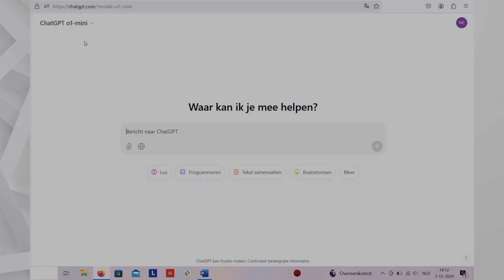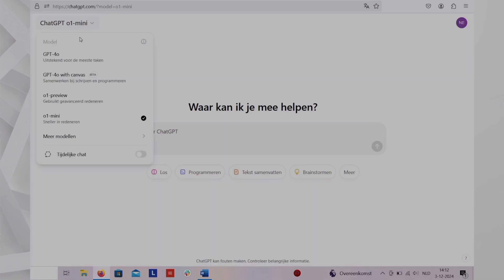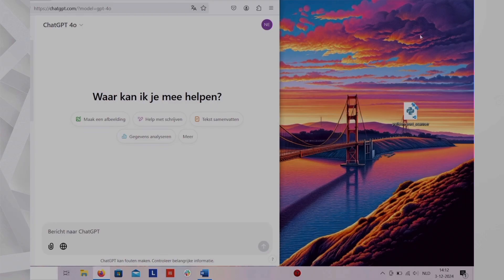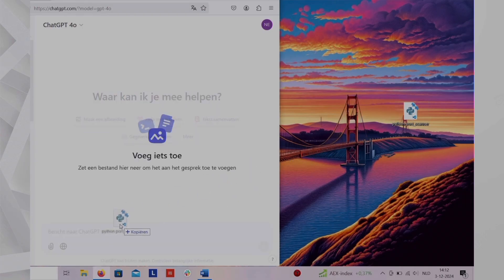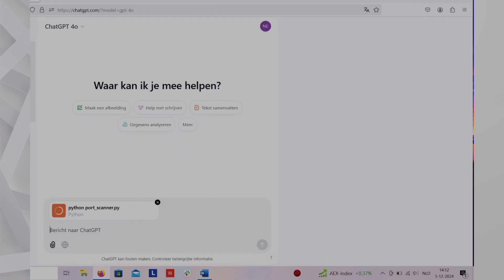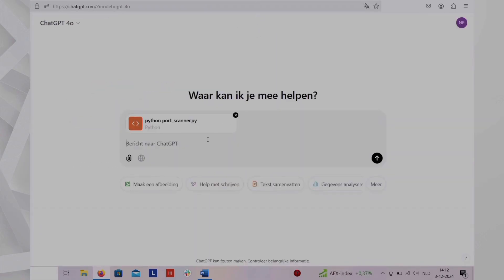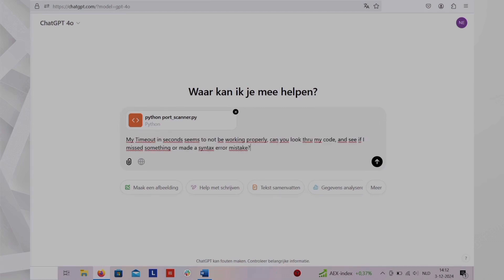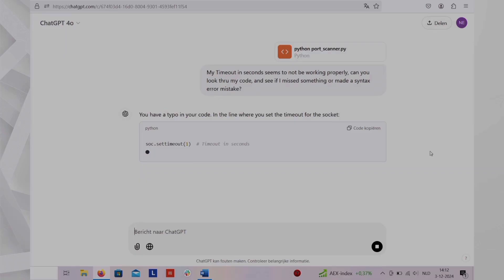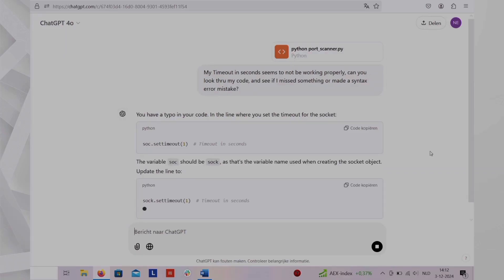Moving on to code interpreter. The code interpreter is a feature in ChatGPT that allows the model to execute Python code in a controlled environment. It enables the chatbot to process and analyze data, perform calculations, create visualizations, and more. This functionality enhances ChatGPT's capabilities beyond just generating text-based responses, making it an interactive tool for solving complex problems.